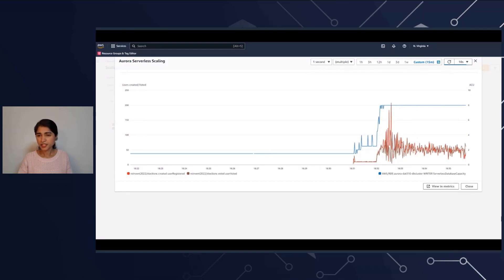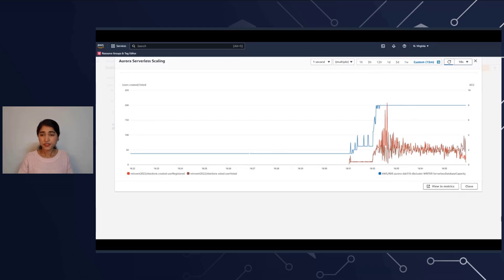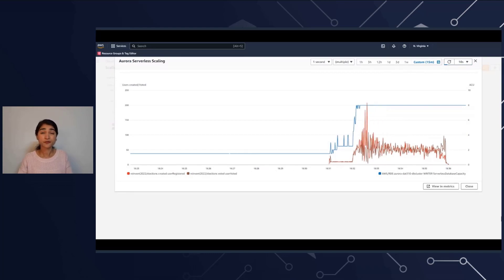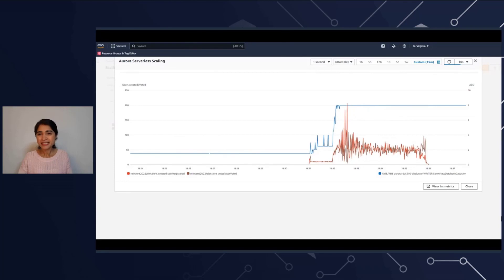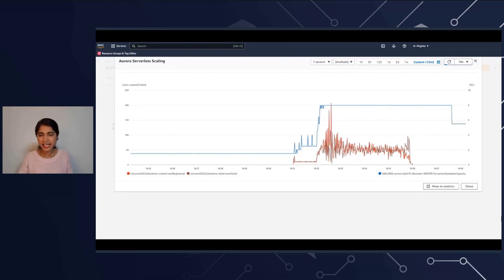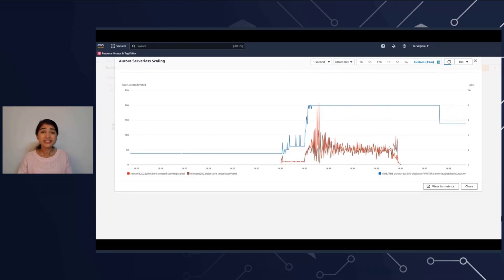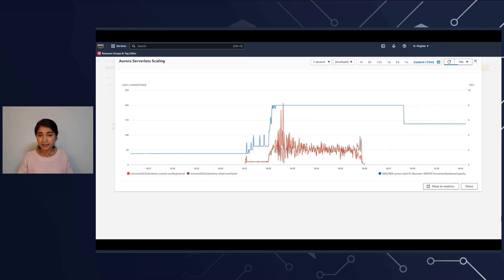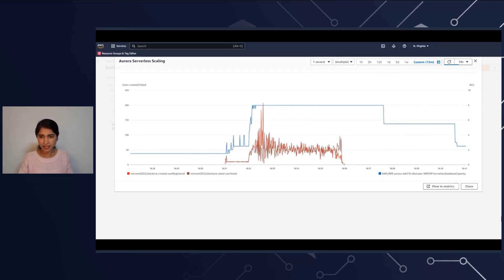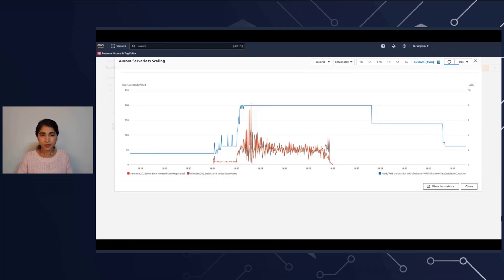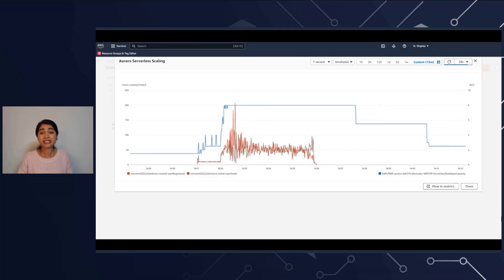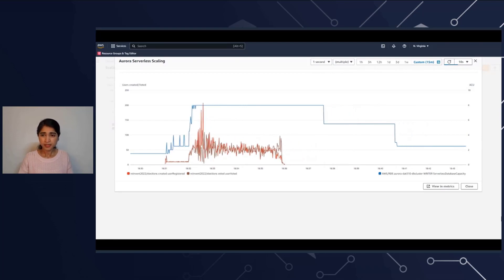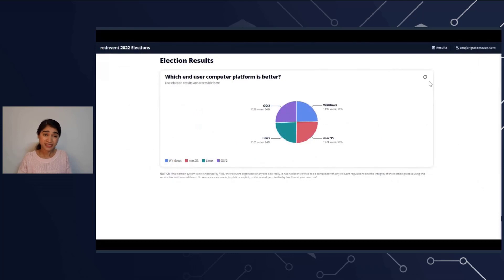Now you observe that the red line, which is user registration, went down, and the voting also went down — showing that the voting period has ended. But the database capacity didn't drop directly. You see this intentional stepwise decrease. This is because we want to make sure that we don't take away resources prematurely from the database and impact your workload. Once we were sure the event had ended, the database capacity slowly scales down and will go back down all the way to the minimum capacity that you specified.